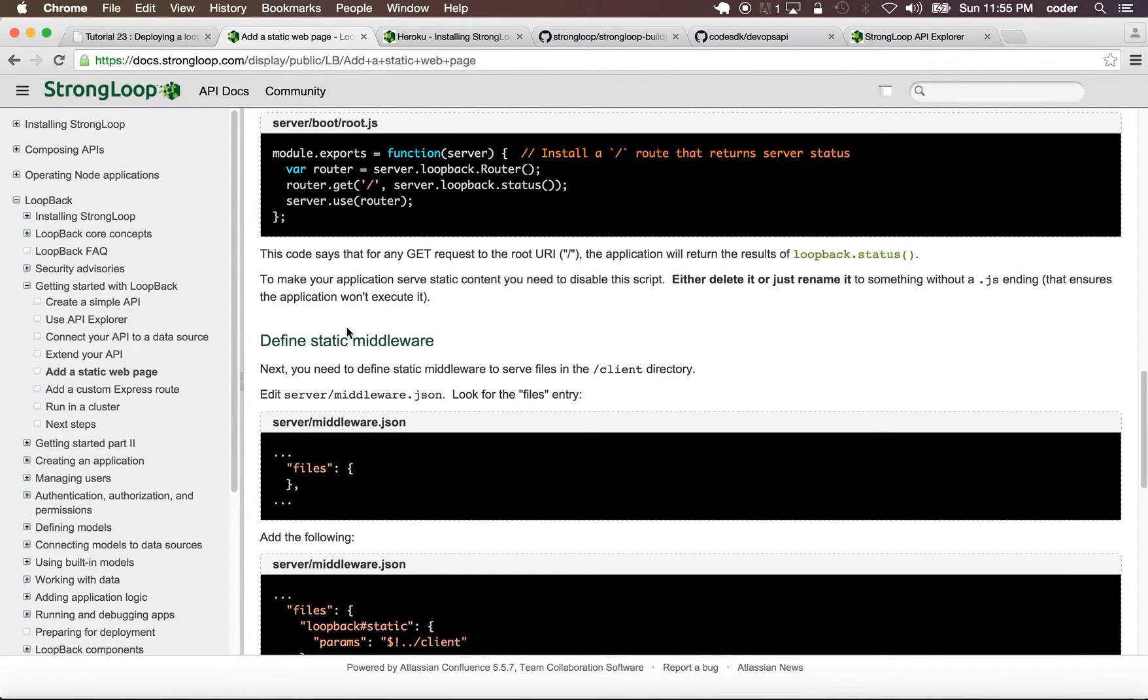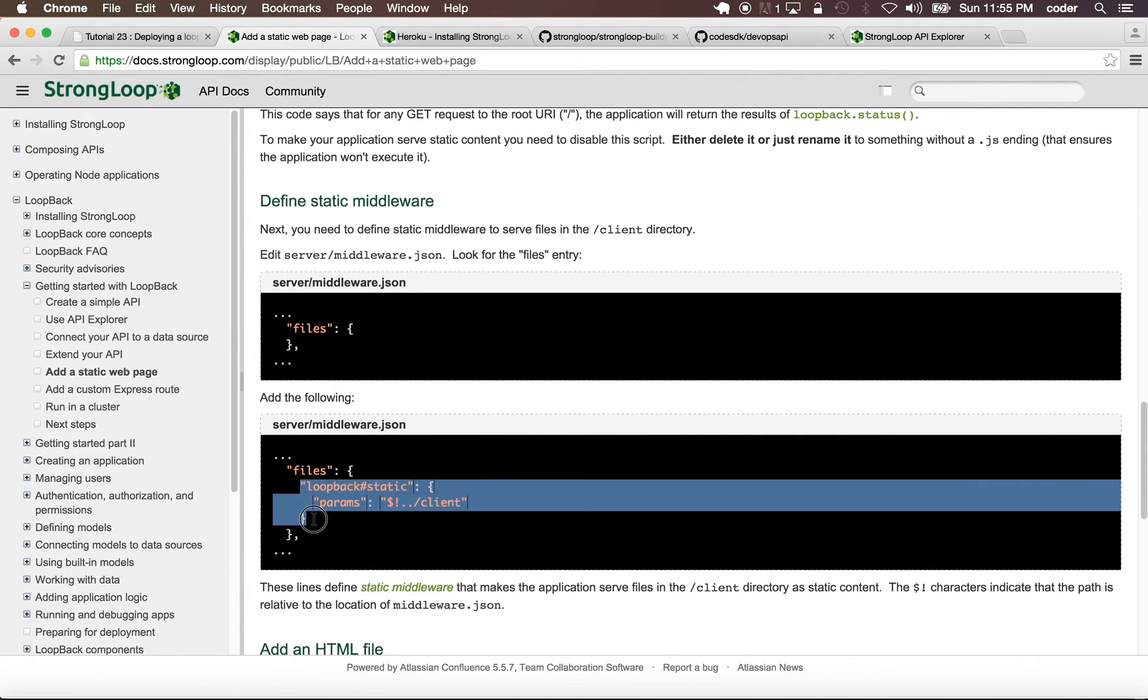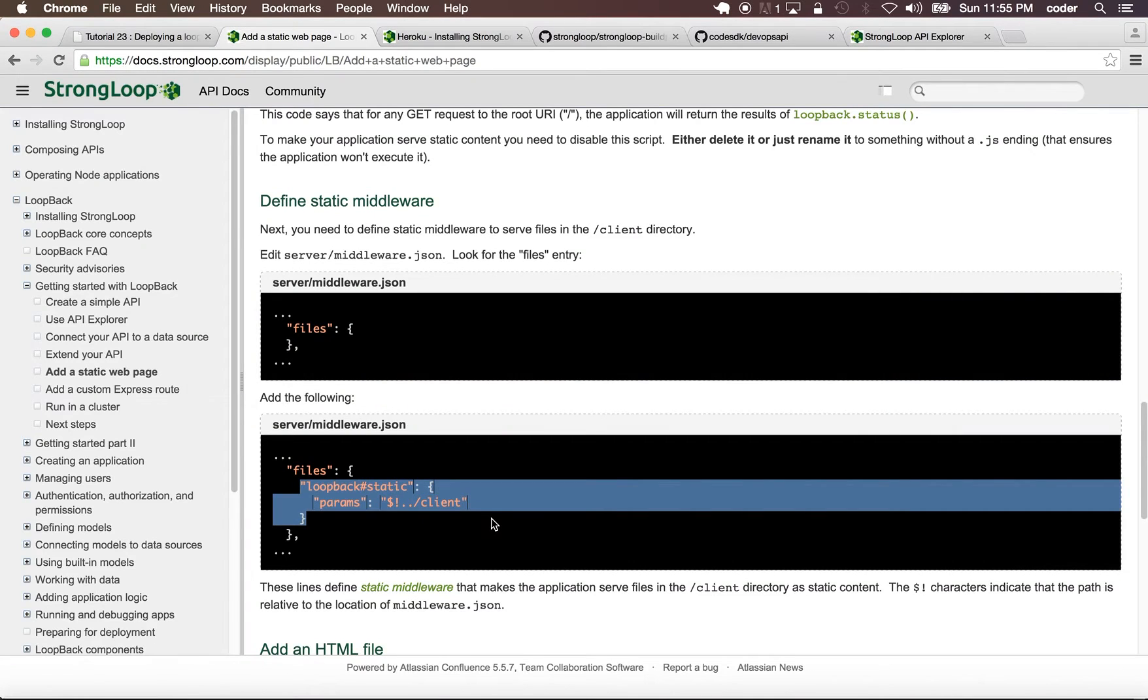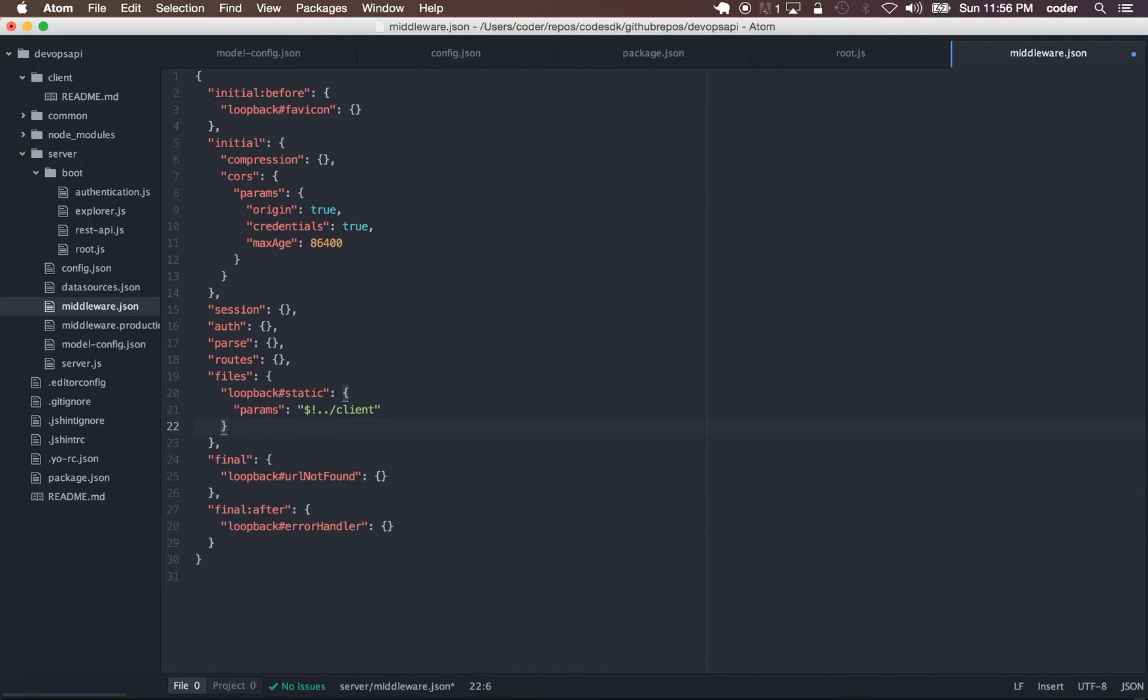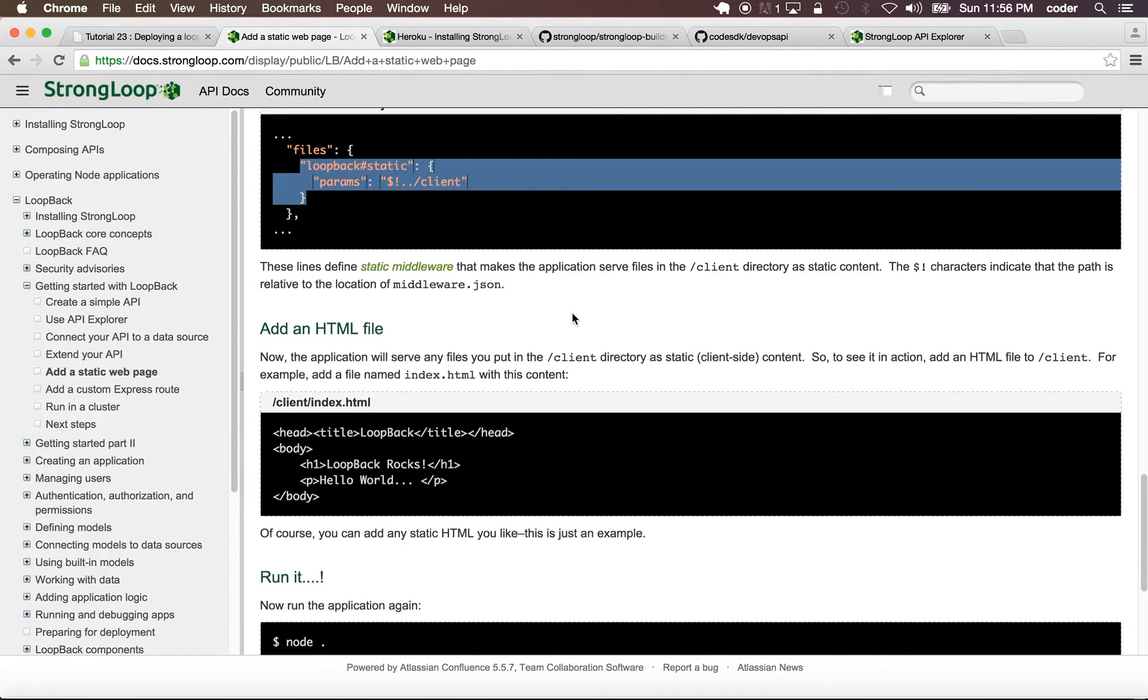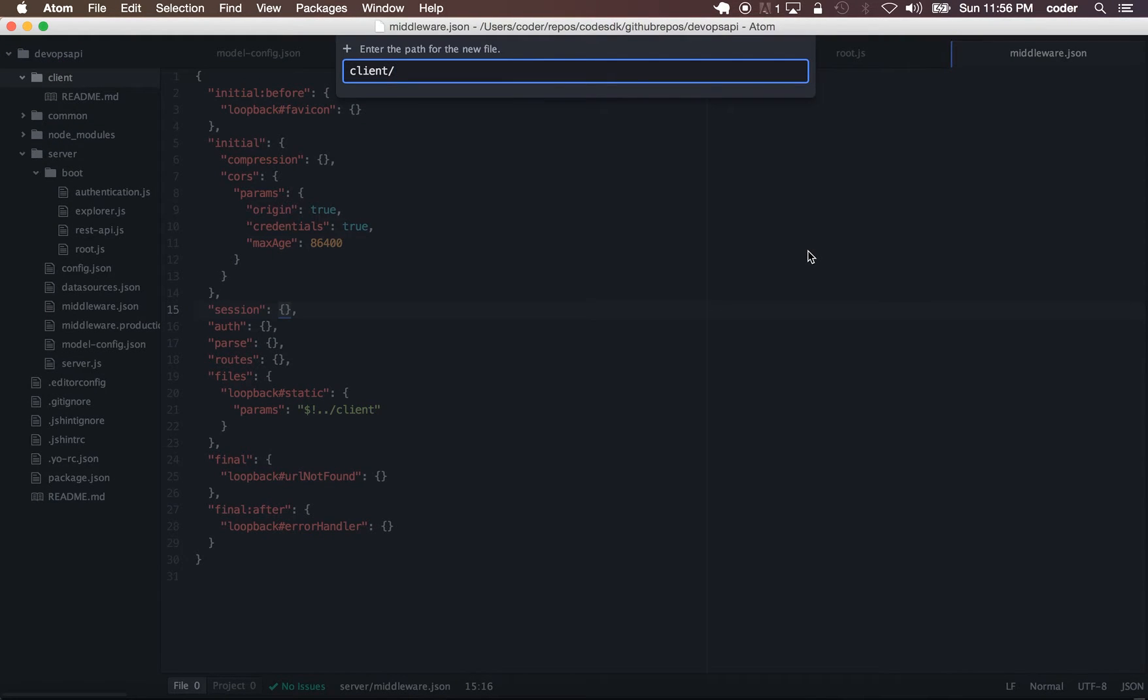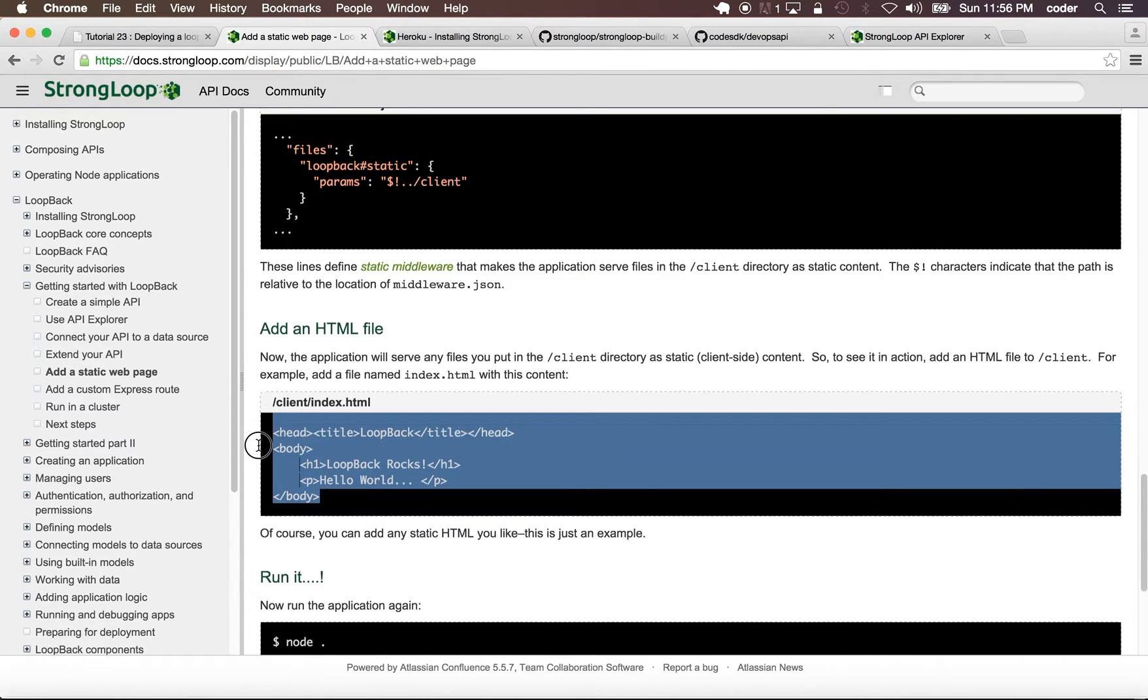We can go to middleware.json and set a static page in middleware. Go to the static files section and add the static page. In our client folder we can add a new file called index.html and we can just add some default HTML there.